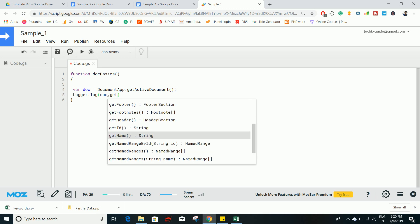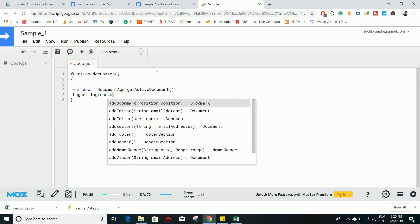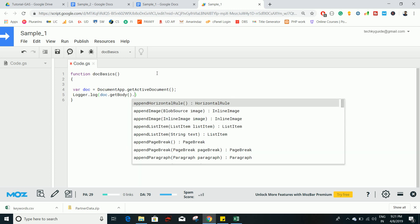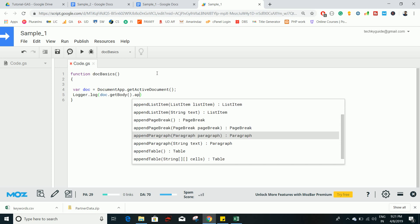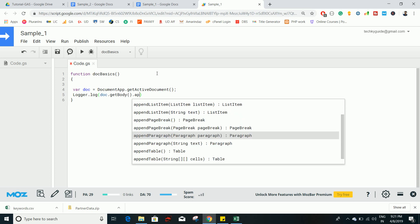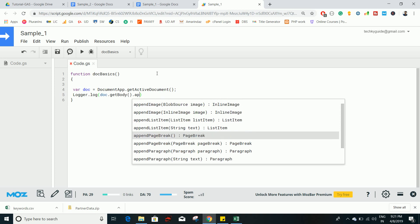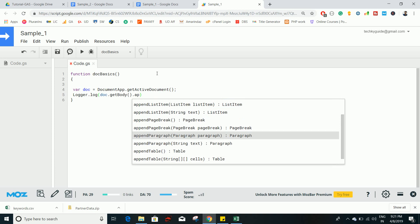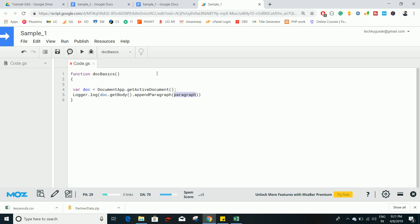If you want to add some text to this document, you can use the method document.getBody() and then append content. You can append a page break, a table, an image as a blob, or a list item. Let's go with appendParagraph(), which is mainly used to append sentences or words. Whatever you want to append, you can pass it as a variable or plain text — here I've written 'Append this text'.